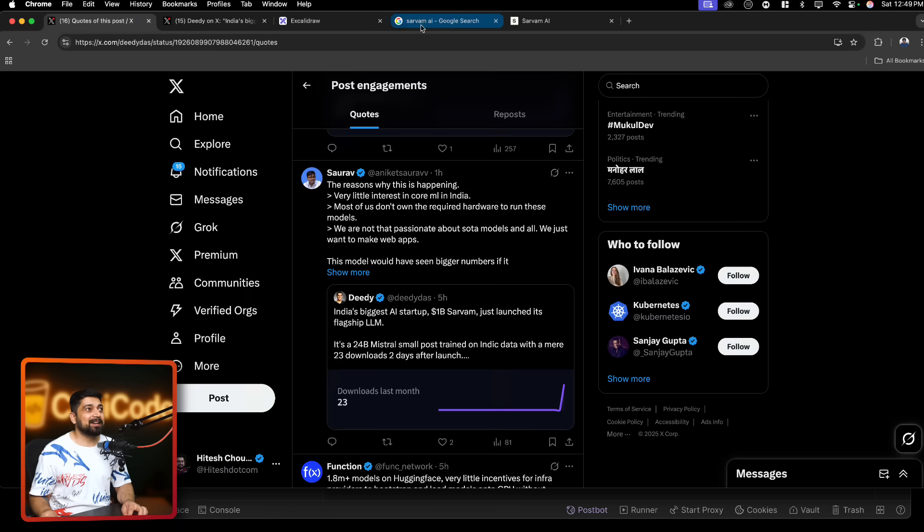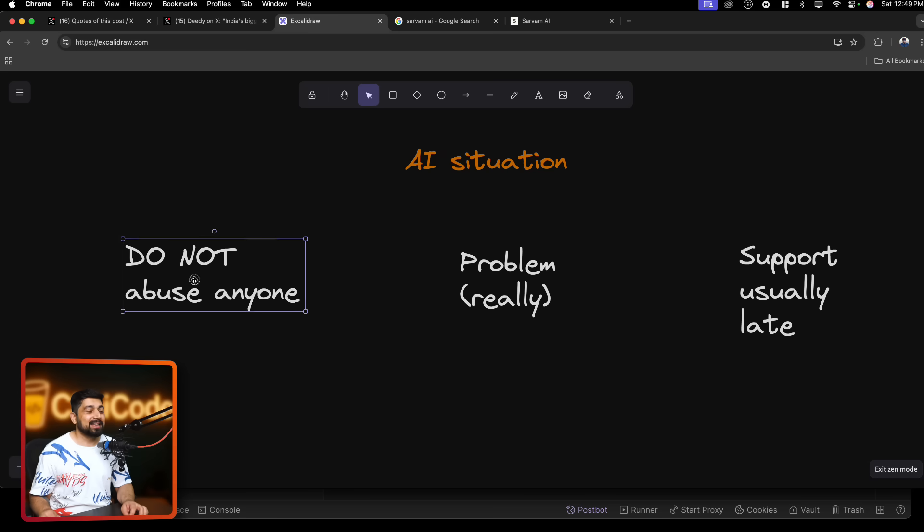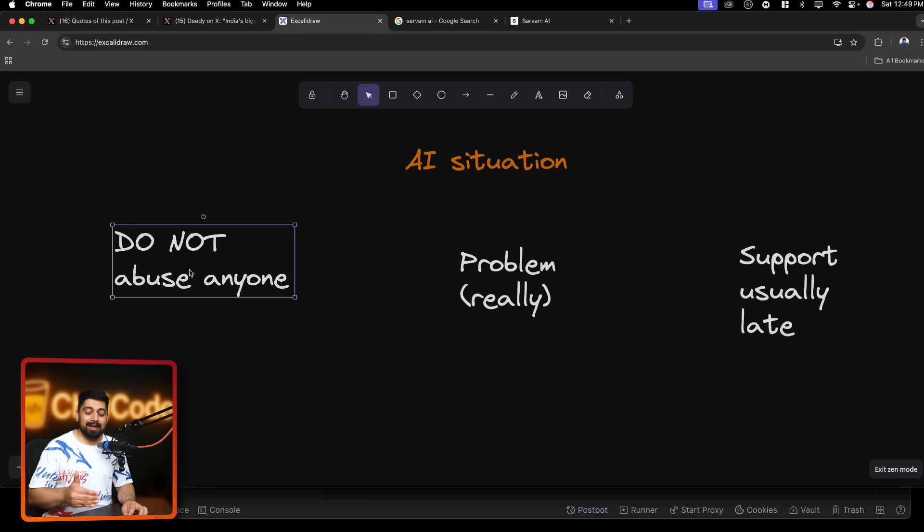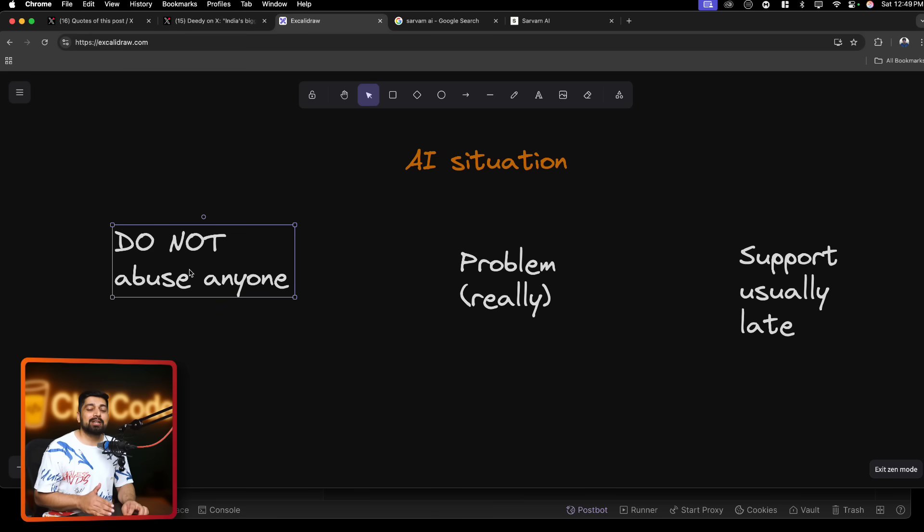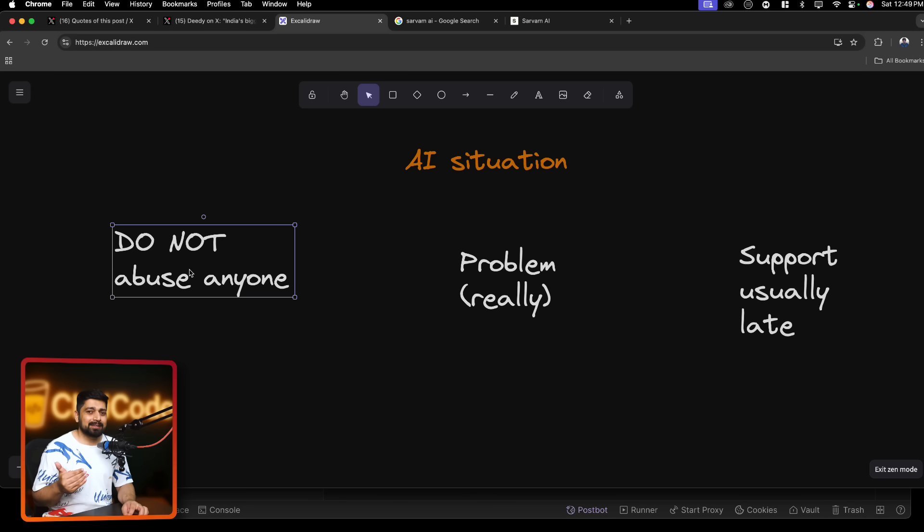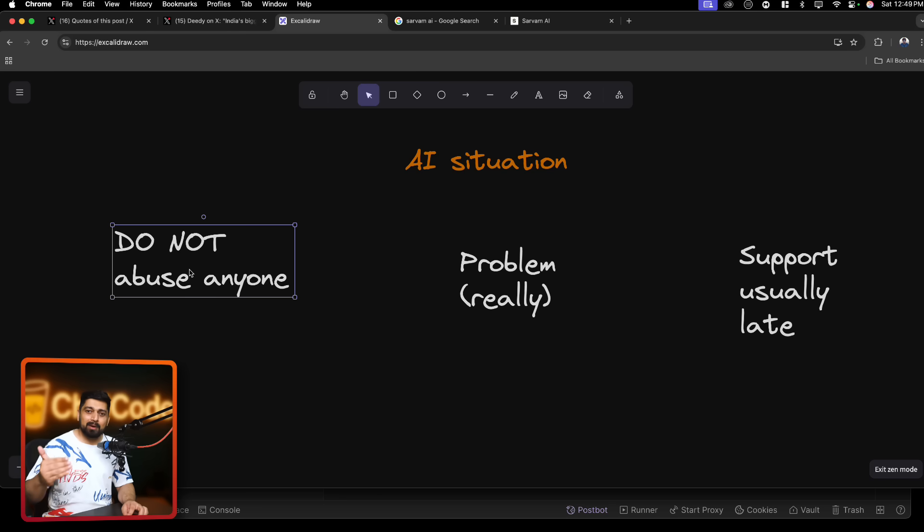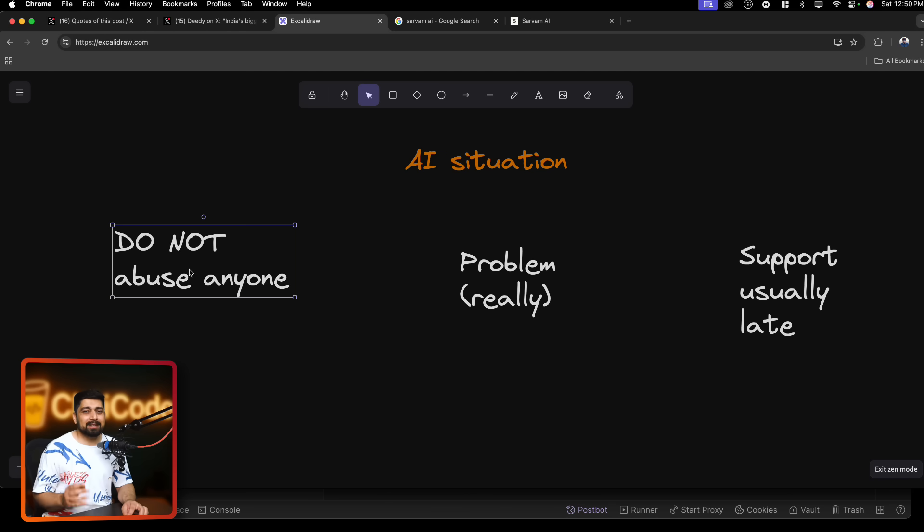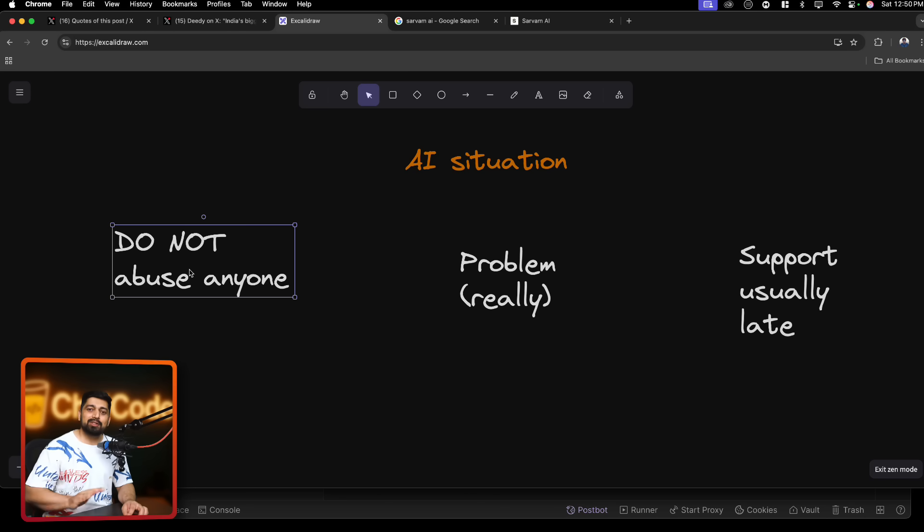So first of all, really that I want to bring to your attention is please do not abuse anyone. This tweet is not in favor or against Didi. This tweet is also not in favor or against Sarvam AI, which we are going to talk about. There is a little bit of heat regarding that, hey, when Indians are being said about any facts or figures, they start to abuse. This is a common pattern that we have seen recently. Please do not do that.